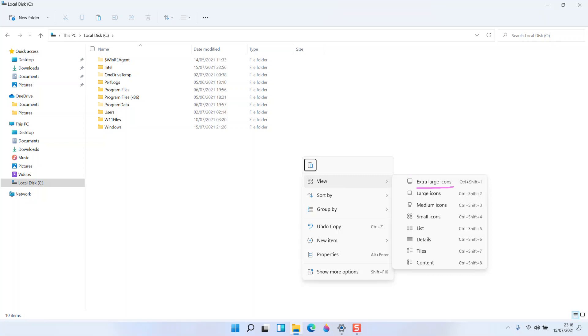This is one difference between the desktop view right-click option and the Windows Explorer right-click option.